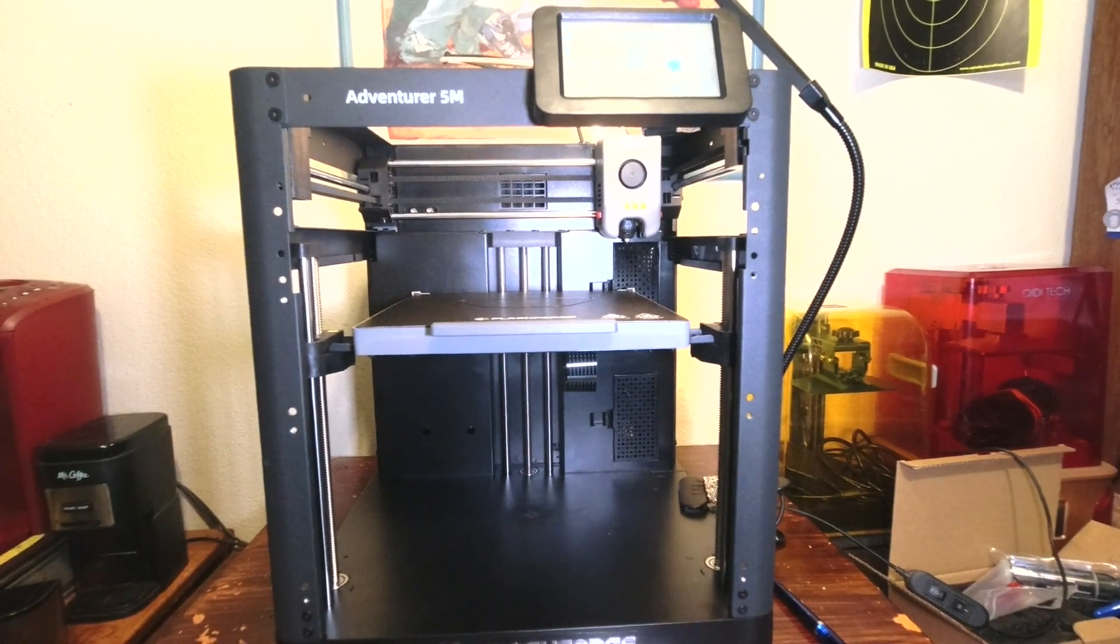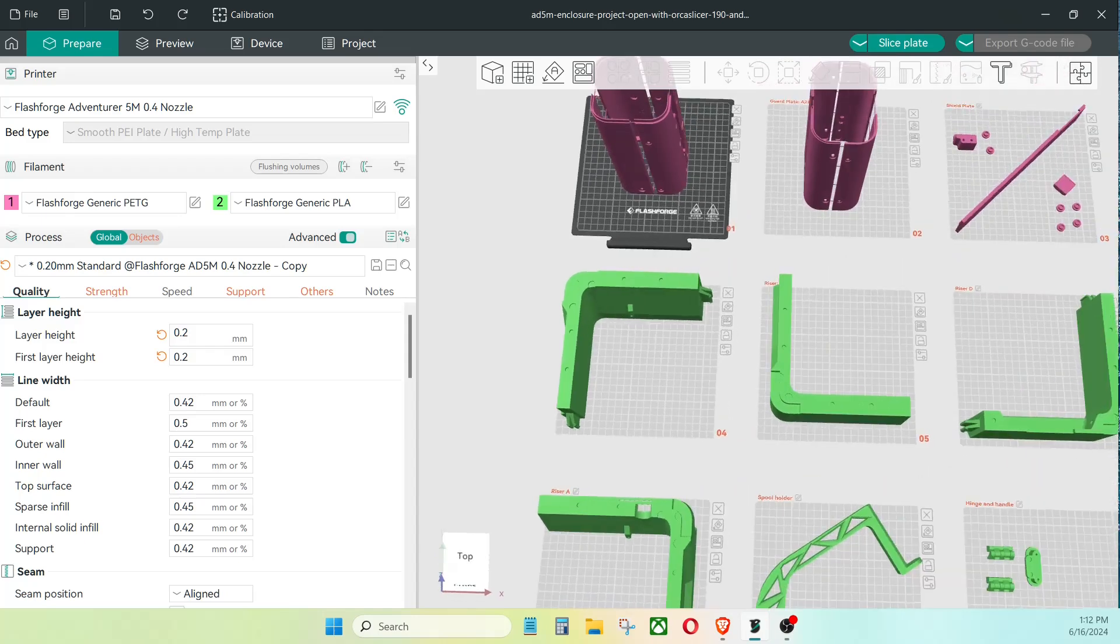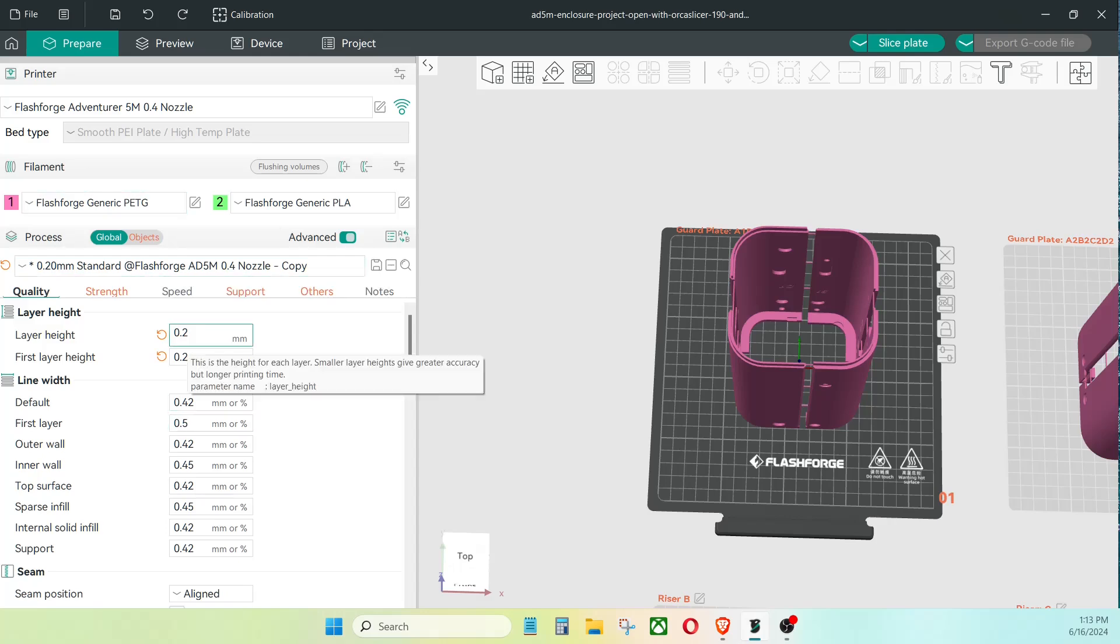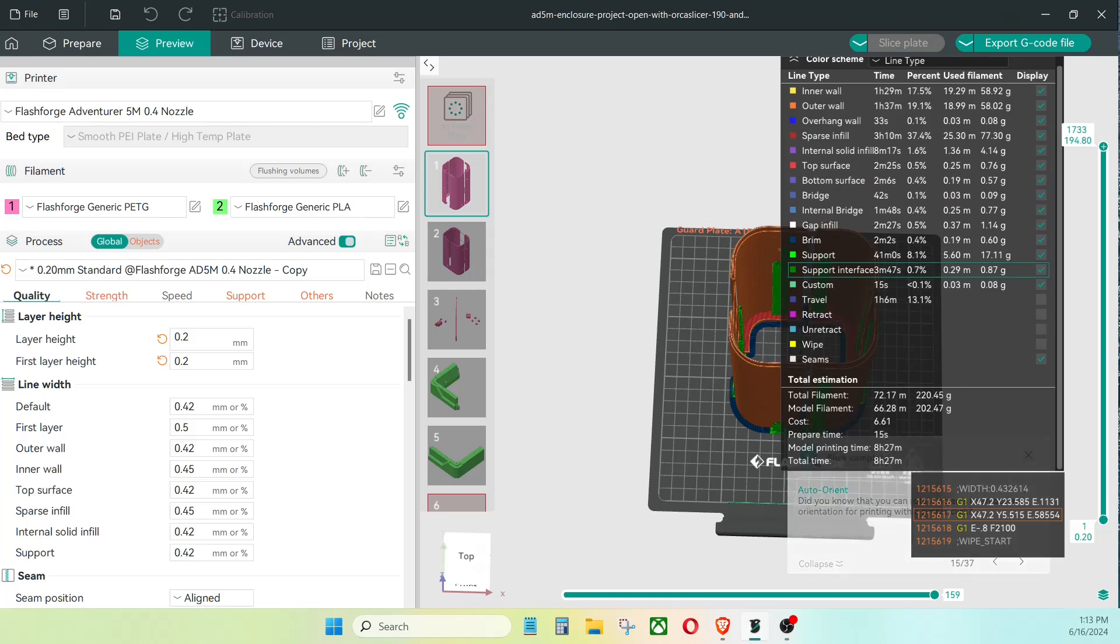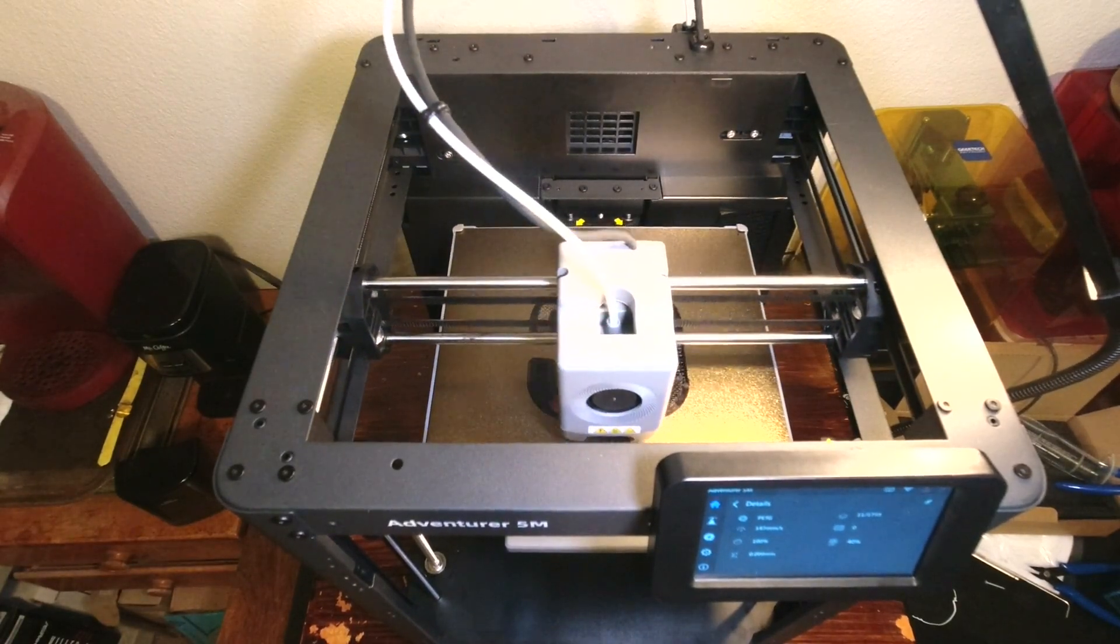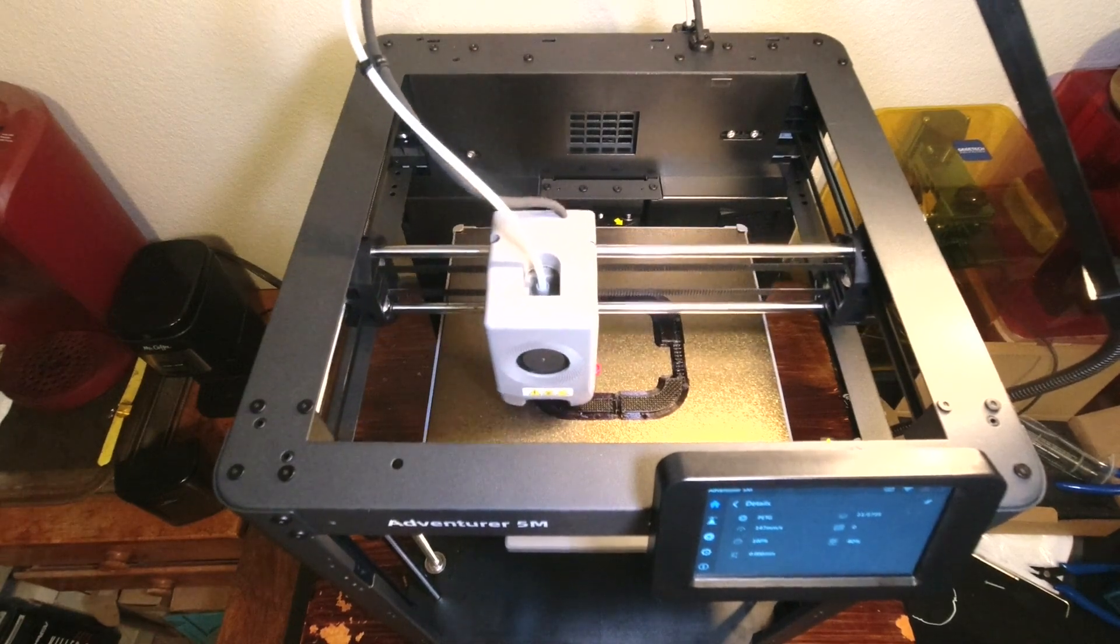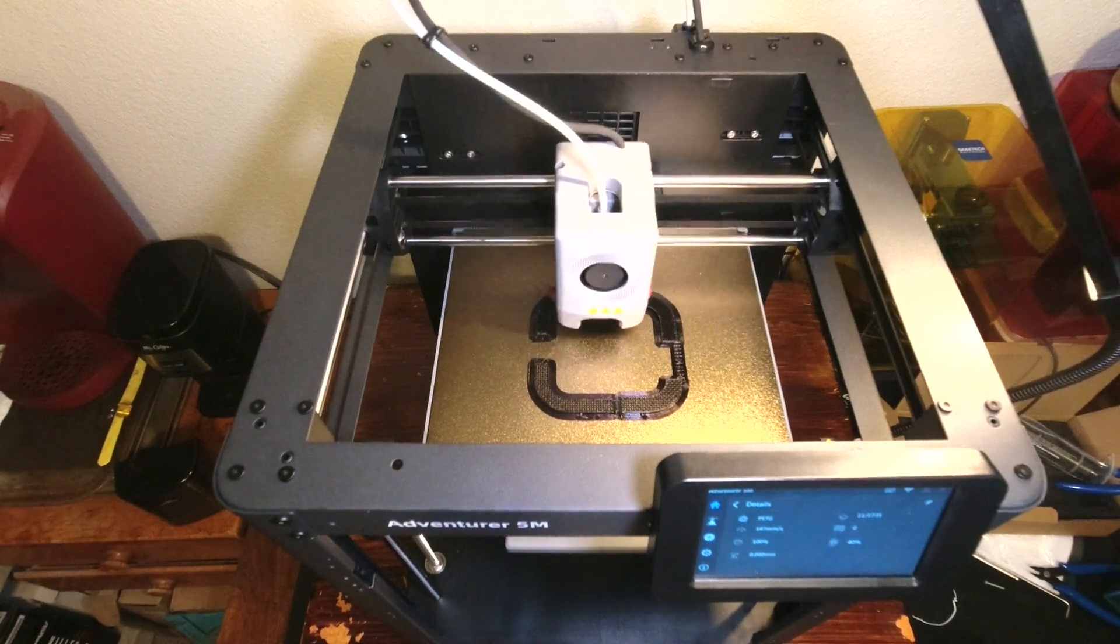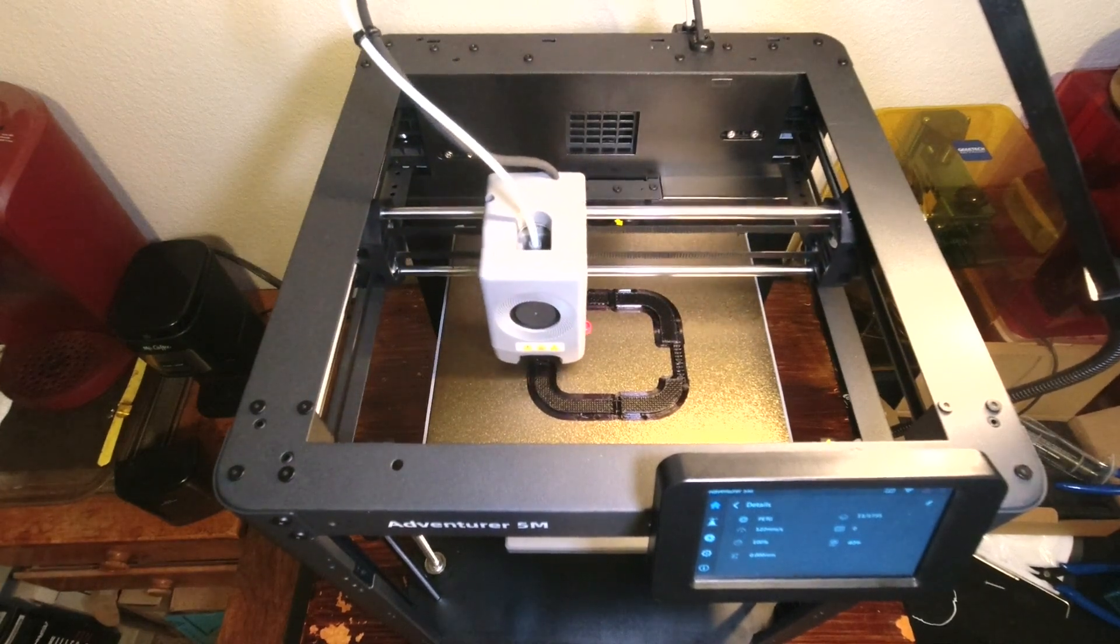Now let's go back to Orca Slicer. These nine plates, I'm going to print plate number one. I'm just going to accept the standard, it should be set to PETG and it is. I would like to change it to 0.28, but let's slice it and see what it says. It says it's going to take eight and a half hours. It's quarter after one now, so about 10 p.m. tonight. All right, I'll take that.